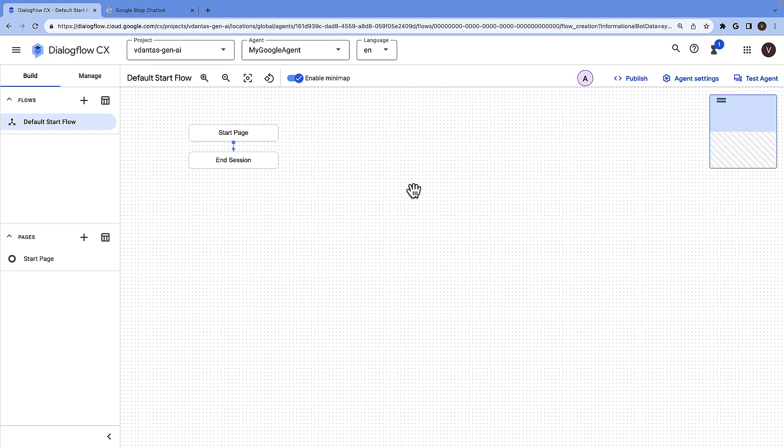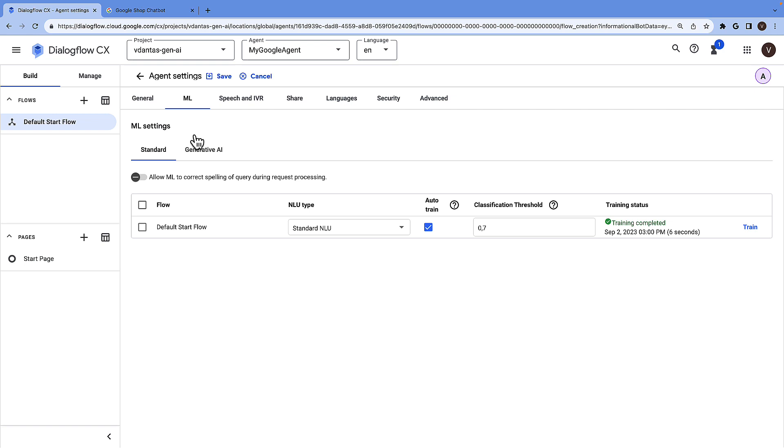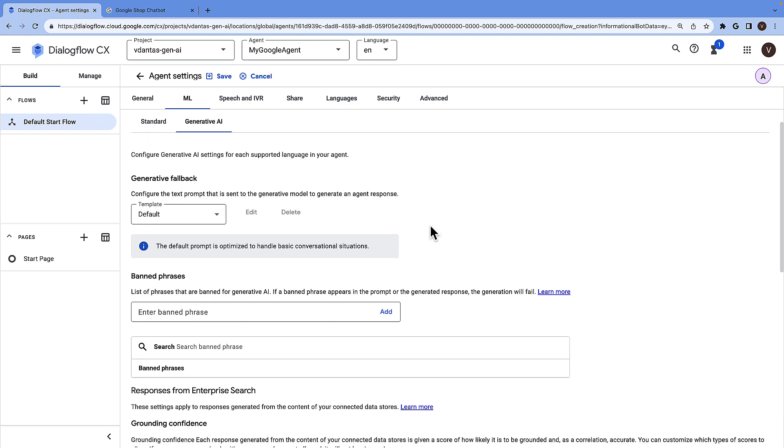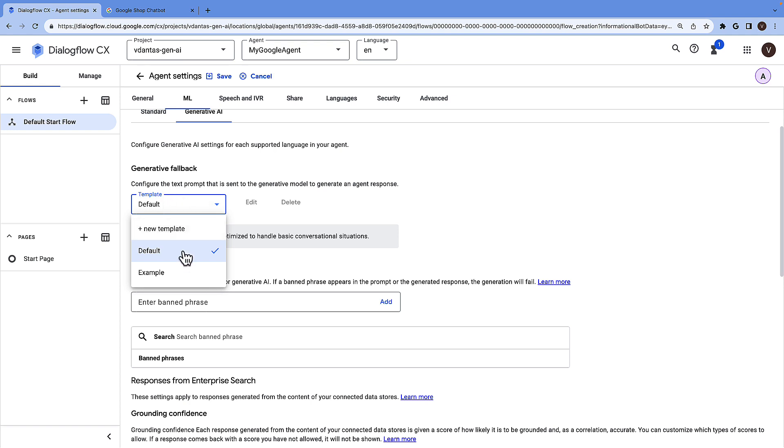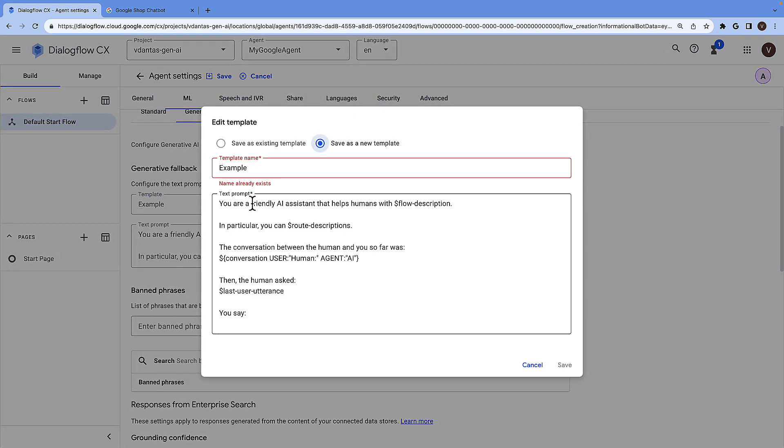And you can already today also configure the Generative AI model. So for example, if I go over here to agent settings, ML generative AI, I can choose to change the template used as the generative prompt to the model. For example, if I select this provided example here and click on edit, I'm able to modify the prompt that is given to the model.